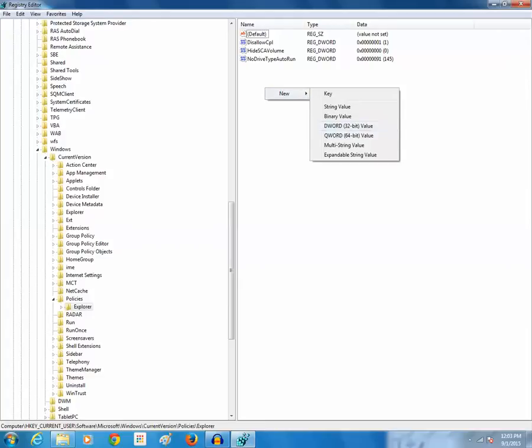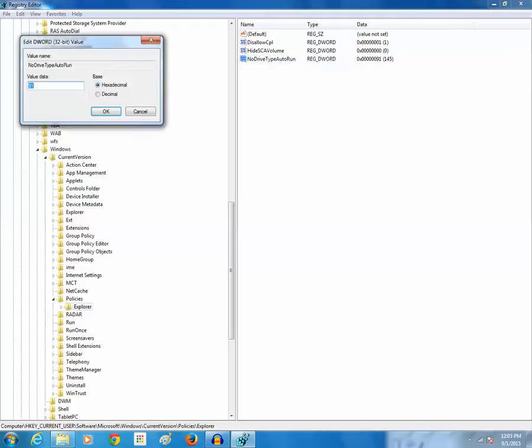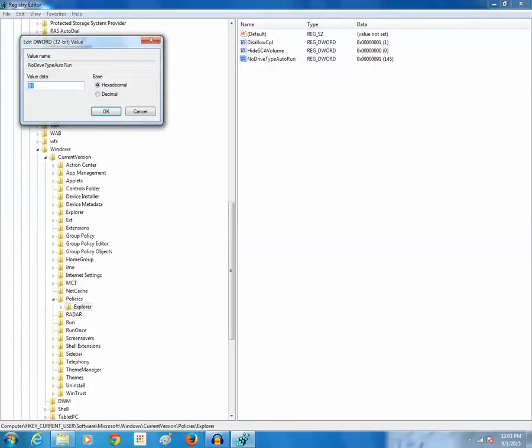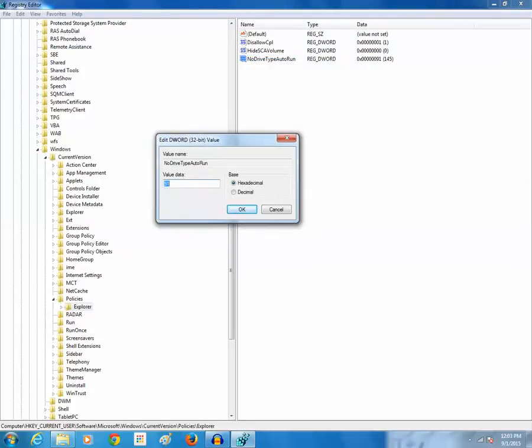So let me go and edit this value. Right click on it. Then click on modify. Now if you want to stop removable devices such as USB from running automatically then type 414 and then click on ok.